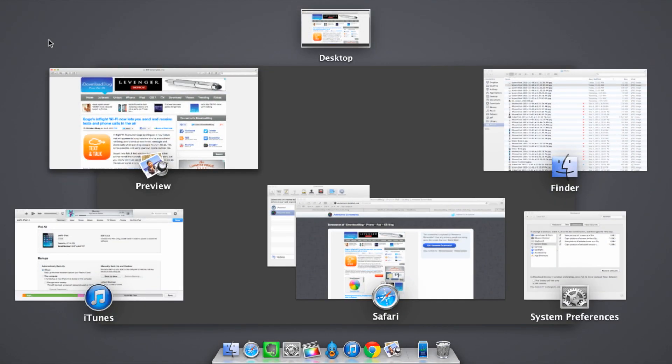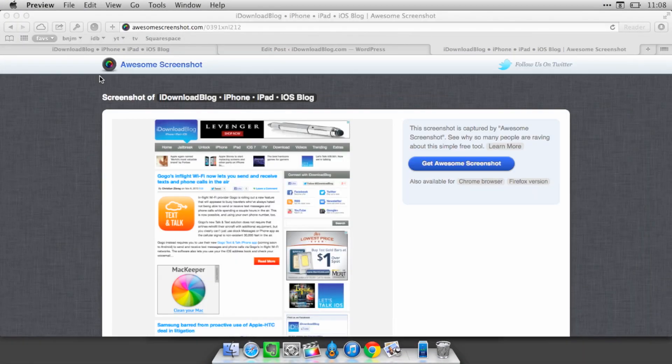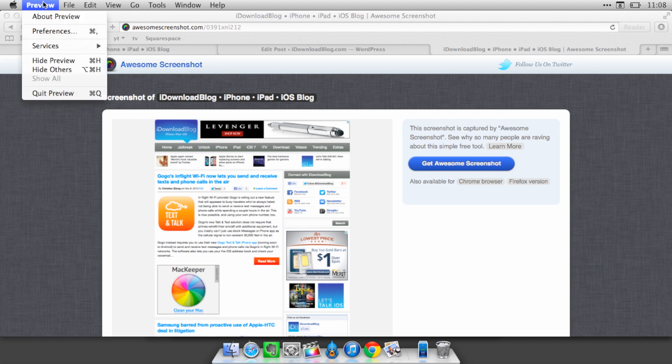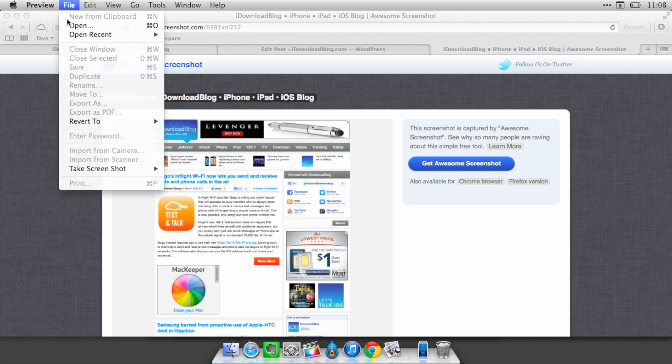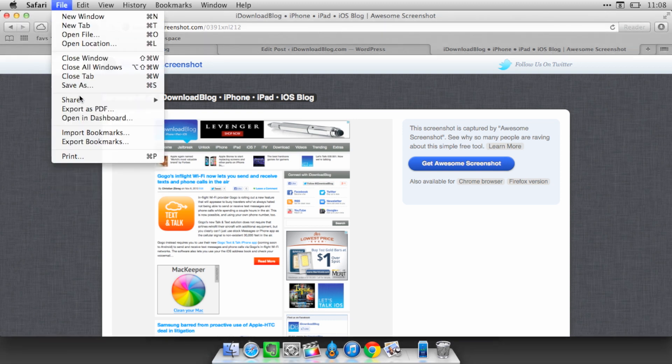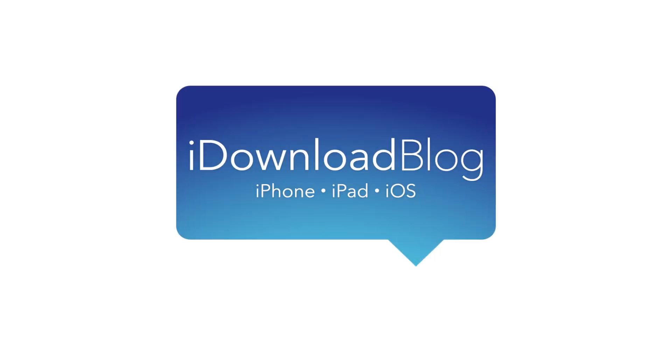So this is Awesome Screenshot. It's a great way to capture full web page images. I highly recommend this tool. It's a free browser extension. It works with Firefox. Yes, Sebastian, it works with Firefox. It also works with Safari and Chrome. So let me know what you guys think in the comments. This is Jeff with iDownloadBlog.